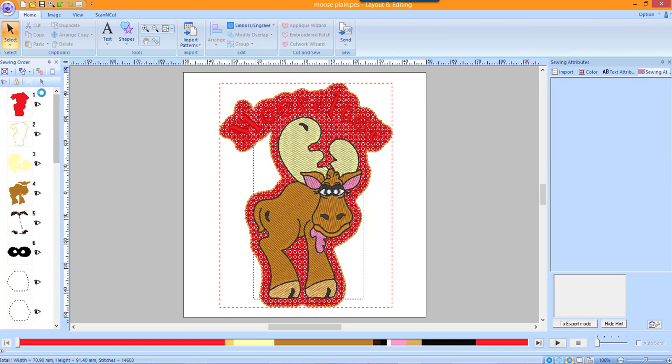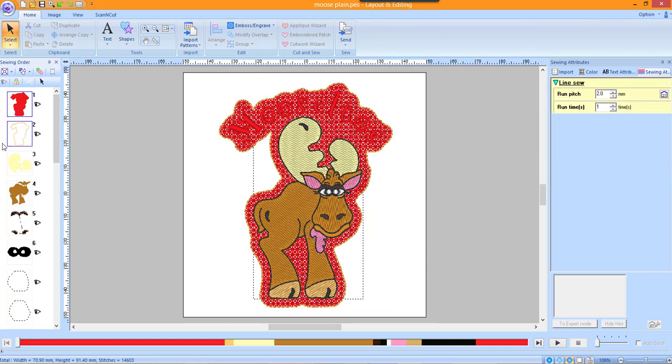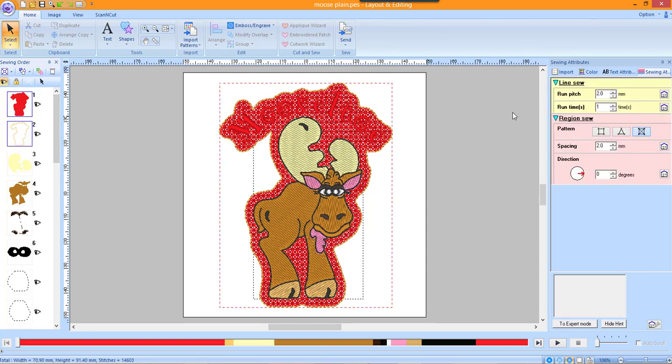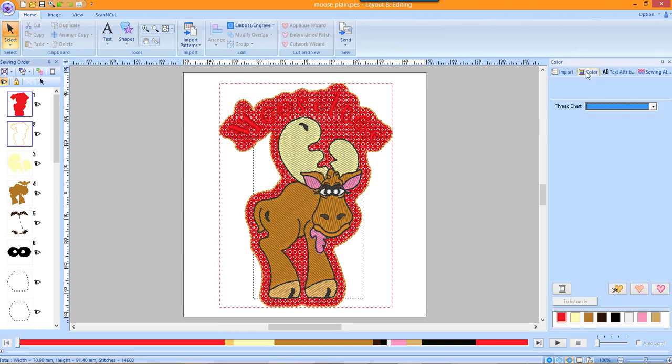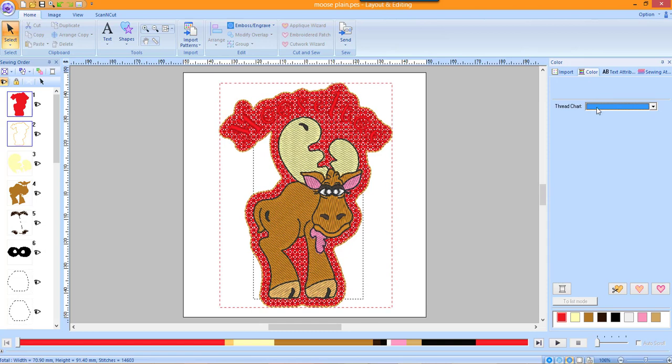Place your cursor just to the outside of the first item. Hold the left mouse button down and draw around the first two items in the Sewing Order window. In the Integrated Sewing Attributes window, click on the Color tab.